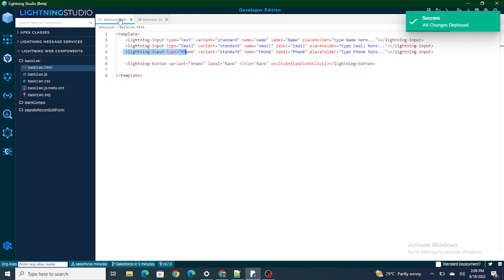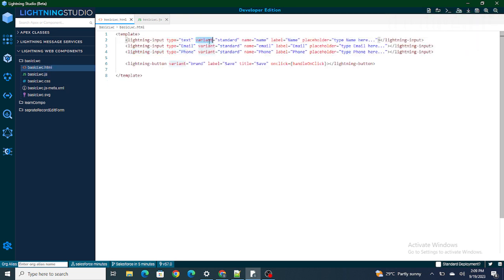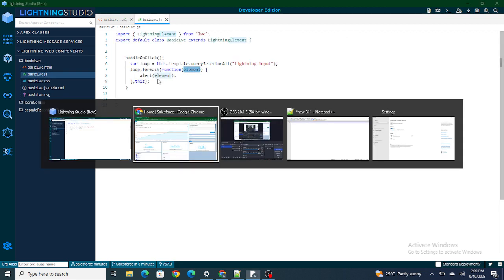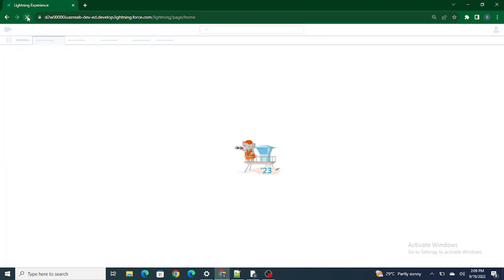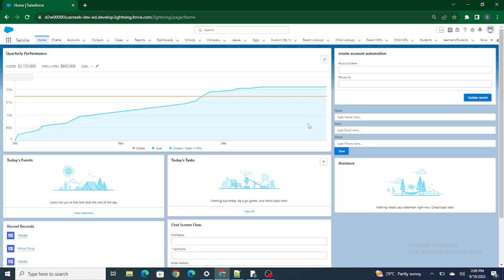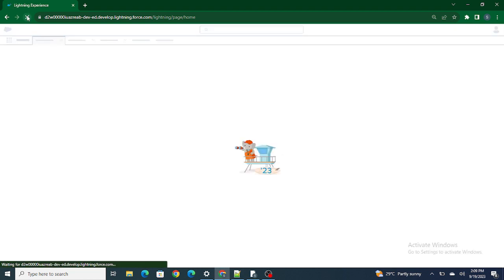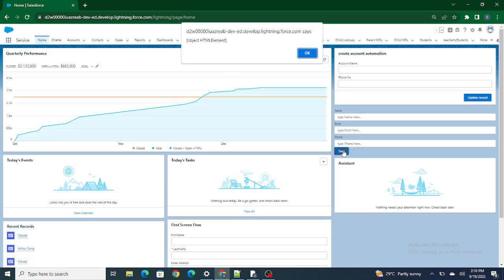The `element` describes all the attributes of lightning inputs — type, variant, name, and others — for each lightning input. If I refresh, the pop-up should come three times because there are three lightning inputs and the for loop will run three times. I click Save: first lightning input, second lightning input, third lightning input.